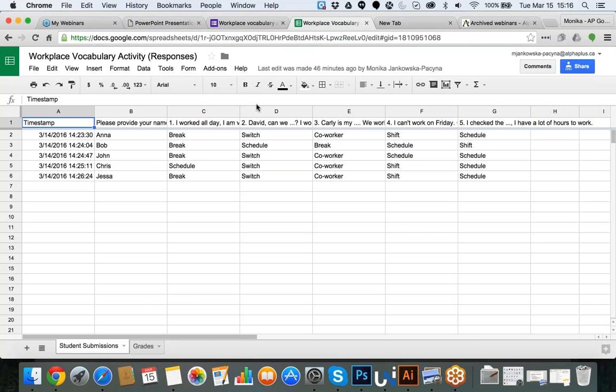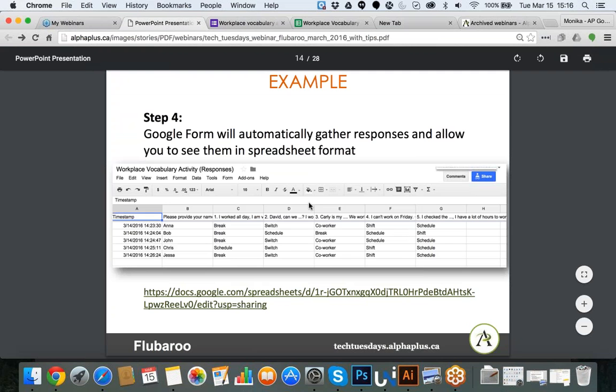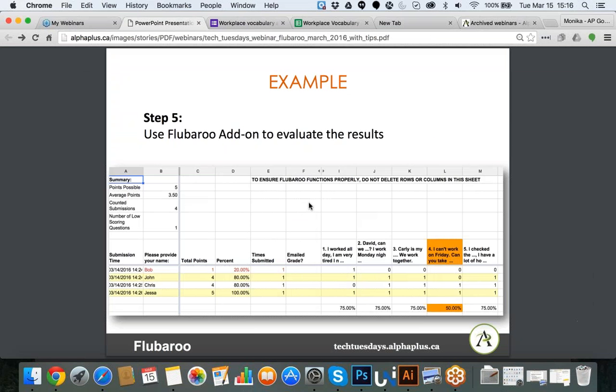When you apply the FluBaroo tool, it will analyze the results and tell you how many points were possible, what the average was, how many submissions came in, and what the low score was. For example, the system tells me Bob had the wrong answer many times — only 20% right — so that's something to flag and pay attention to. The system is trying to analyze the information for you, highlighting questions where a majority of students had a hard time.